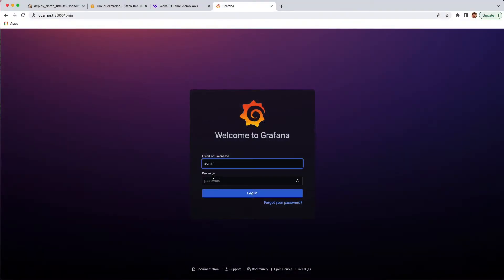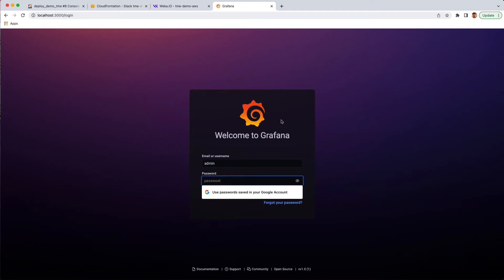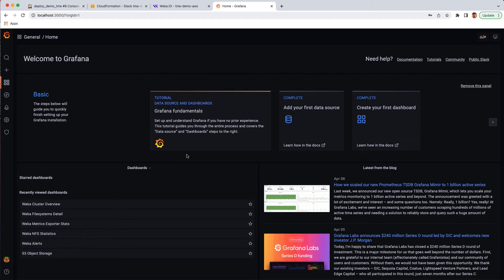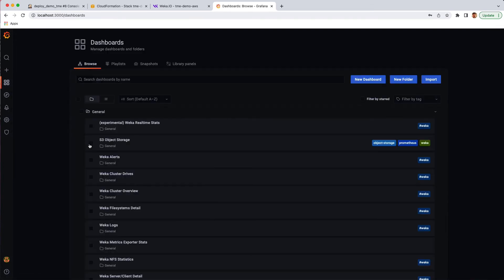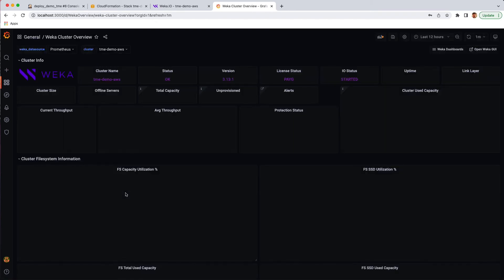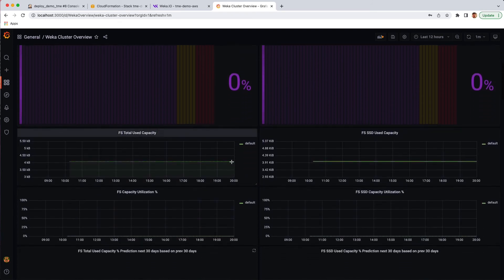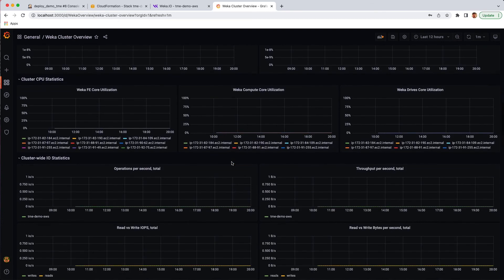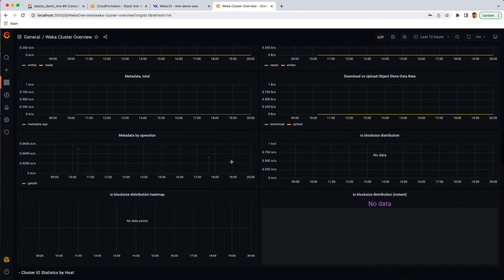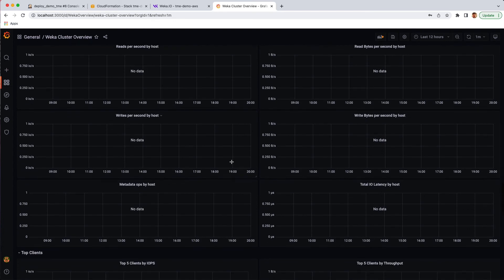For monitoring, not only does Weka have the built-in GUI interface, but we also provide a Grafana integration package to pull statistics and bring it into a nice visualized environment. This package includes a number of dashboards and allows you to customize what you want to see. For the cluster overview, you'll be able to see the types of I/O that are available, the cluster capacities, how much utilization is on the system, and then very comprehensive statistics for I/O, latency, throughput, and so on and so forth throughout the system.